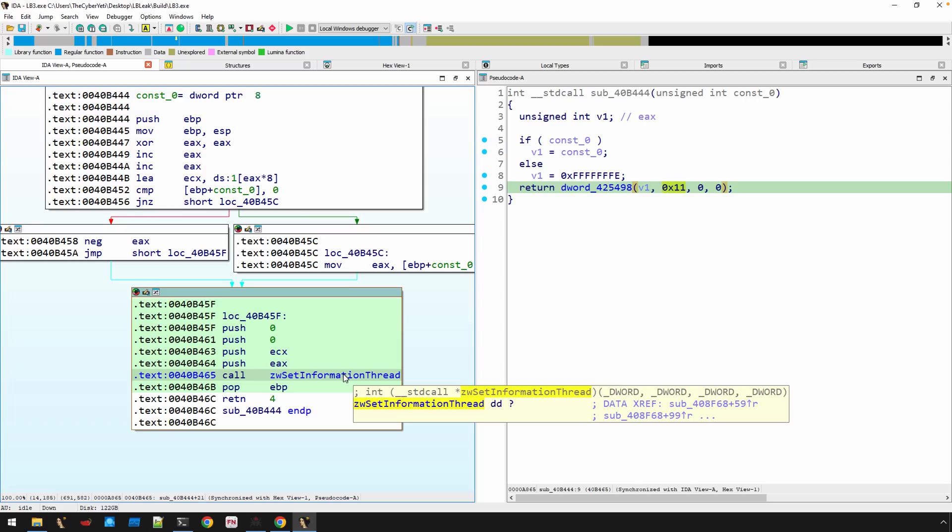But when I'm, you know, early in the process of analyzing a binary, you know, I'm still trying to piece together what's going on here. And then figuring out how to handle this anti-analysis is a part of that step. So, you know, this is a good way to just keep track of what's going on.